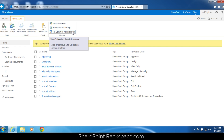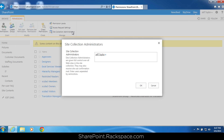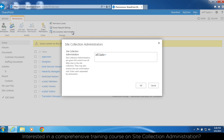Let's talk about site collection administrators first. The site collection administrator has full control of that site collection — every document library, every folder, every list, every sub-site. They don't need to be in any of the groups; they don't need to be an owner, visitor, or member, because as a site collection administrator they will have access to everything. If they are removed from that role and added to owners, members, or visitors, then they'll have those permissions instead.